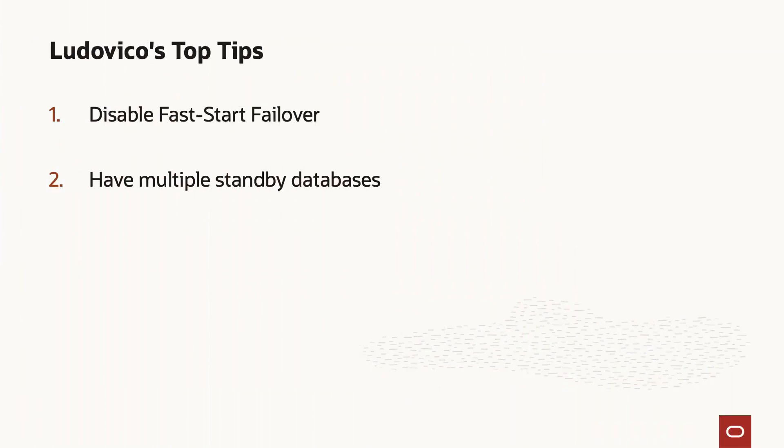And thinking about that, what happens when you shut down the standby database is that you leave your primary database temporarily without protection. So it might be a good idea to have a couple of standby databases. So while you patch one standby database, you can configure the other one as a Fast Failover target. In that case, you don't even require disabling Fast Failover because you have a second standby database that can still be the Fast Failover target.